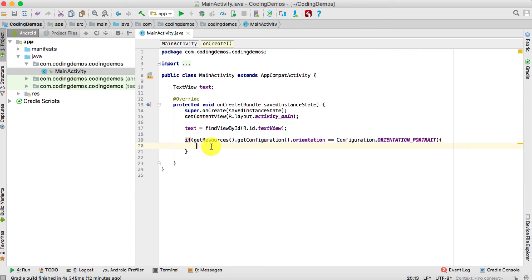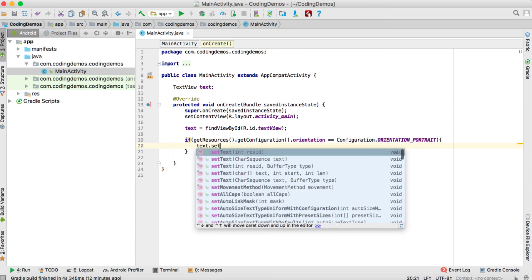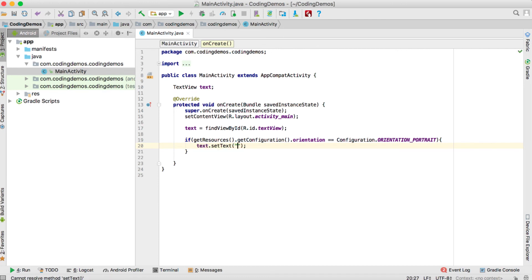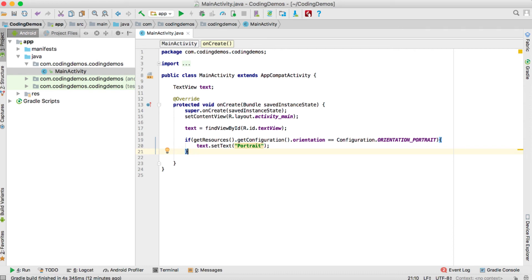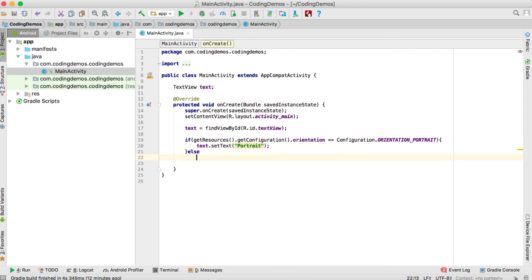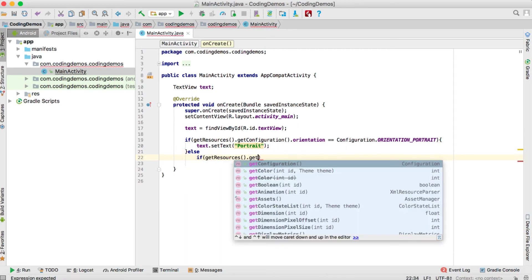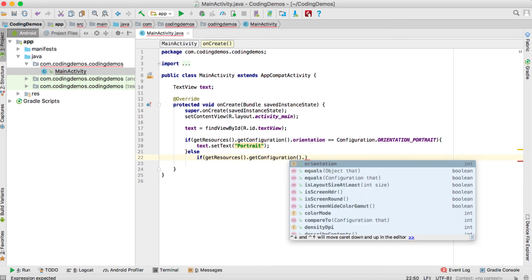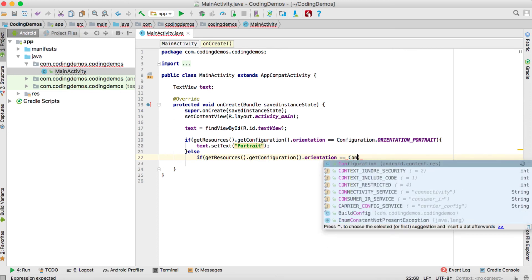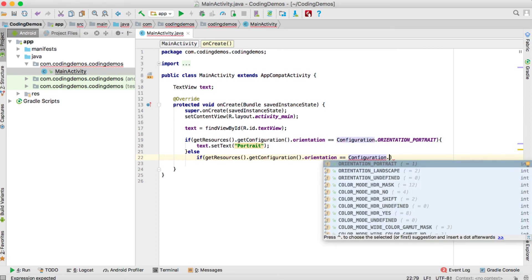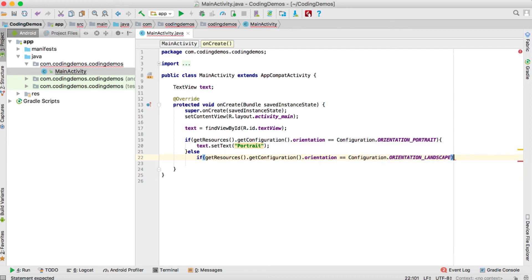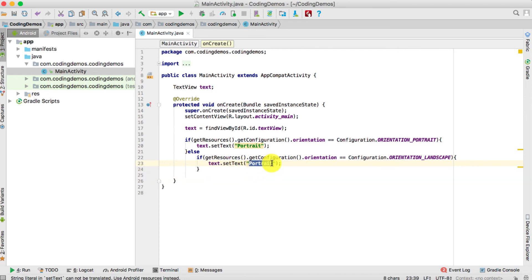If the orientation is equal to portrait, we set the TextView text to 'portrait' using text.setText(). We're done with the first condition. Next, we add an else-if to check if the orientation is landscape — Configuration.ORIENTATION_LANDSCAPE — and inside that condition we set the text to 'landscape'.